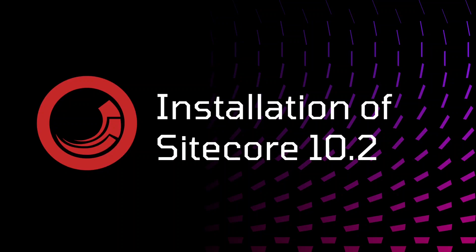Hello everyone, welcome back to my YouTube channel. In this video we are going to see installation of Sitecore 10.2. Let's begin.